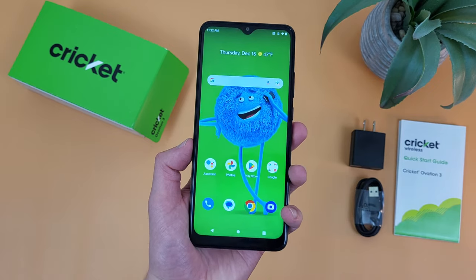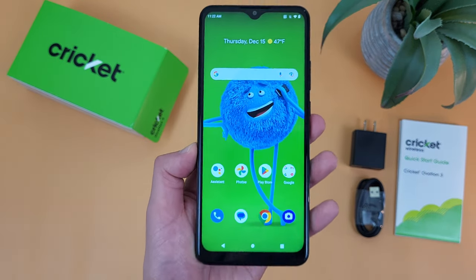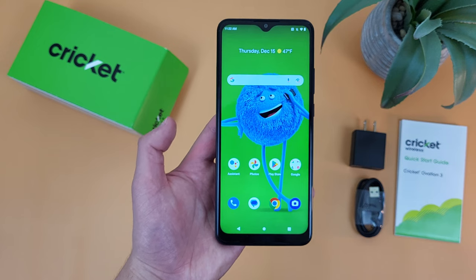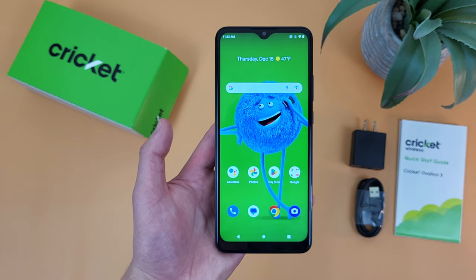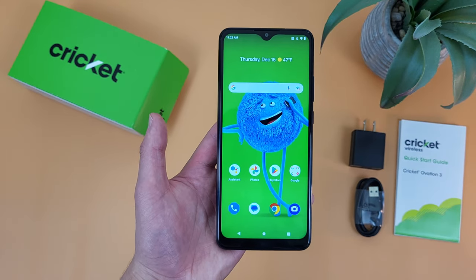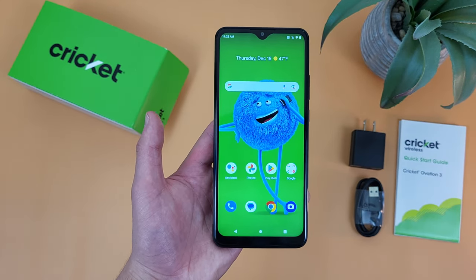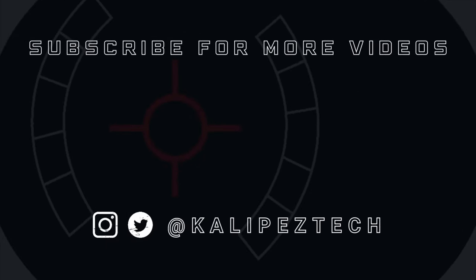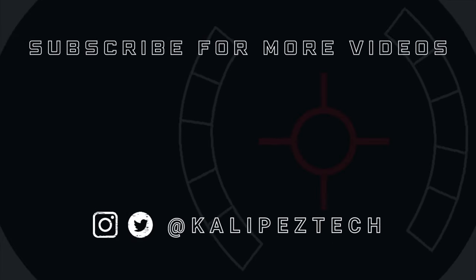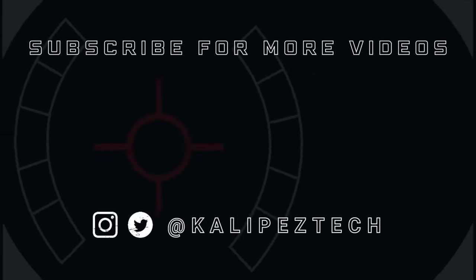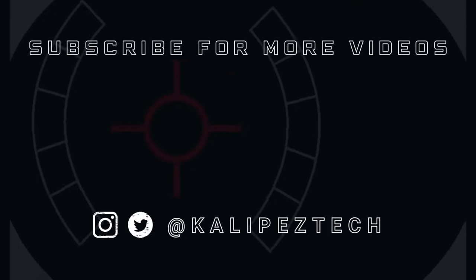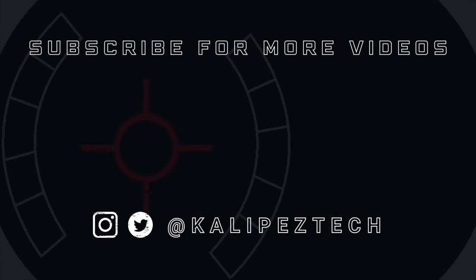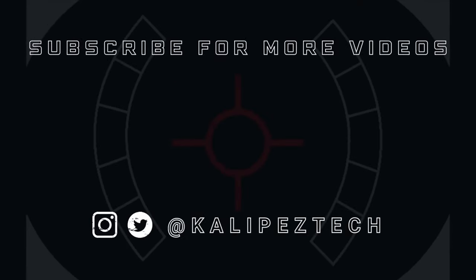But this concludes my tips and tricks video for the Cricut Ovation 3. If you want to learn more about this phone, I will be linking to several other videos about it in the description, as well as some information about pricing, availability, and some of my favorite smartphone accessories. If you enjoyed it and found it useful, be sure to give it a thumbs up and hit that subscribe button. Don't forget to follow Kalipas Tech on Twitter and Instagram, and as always, I will see you in the next video.